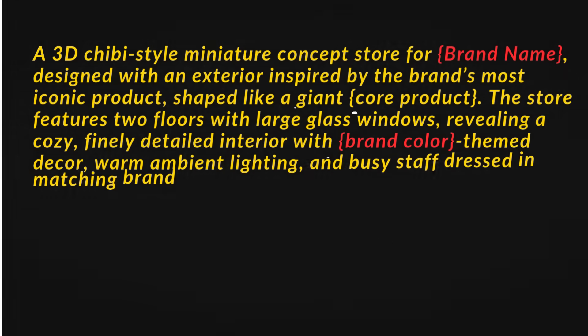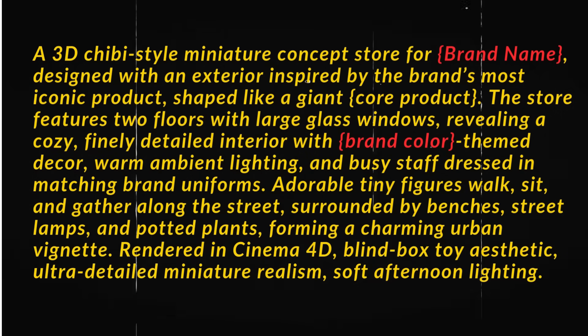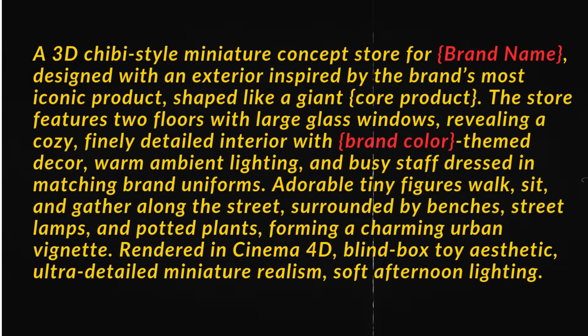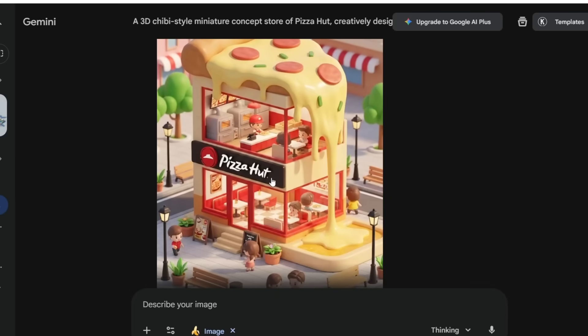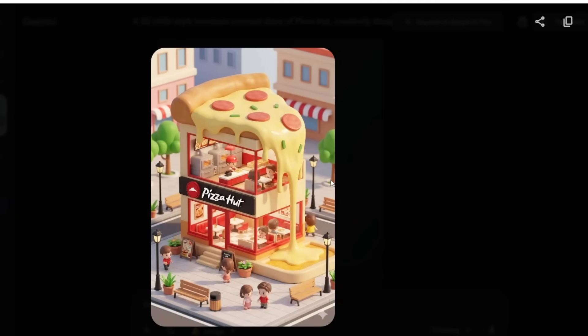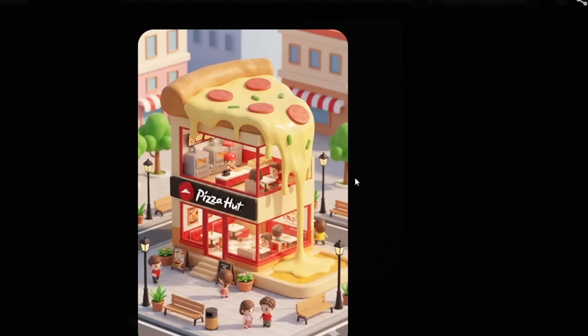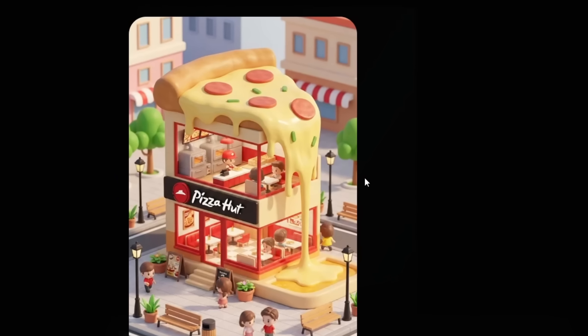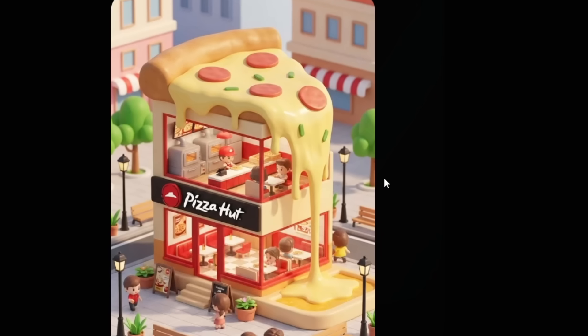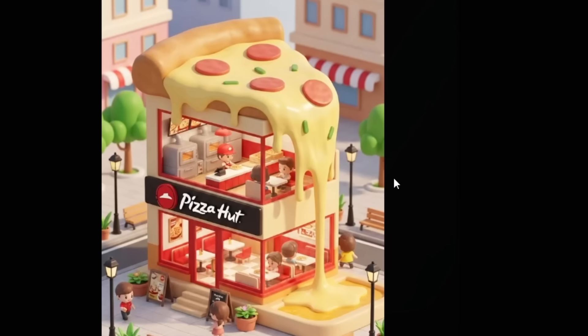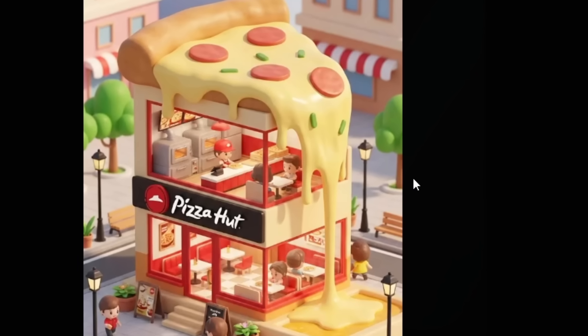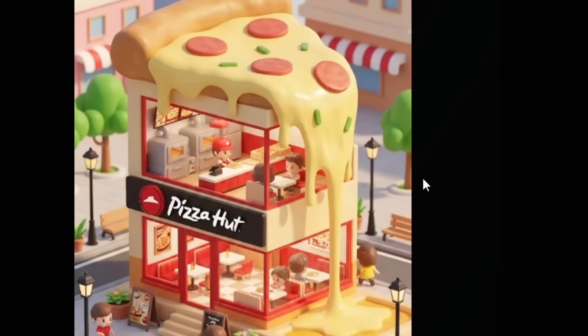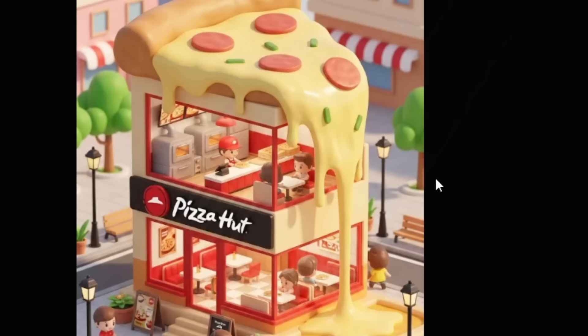If you use this chibi miniature concept store prompt and simply replace the brand name and the core product, Nano Banana Pro will generate a full blind box toy-style brand store. For example, here's Pizza Hut. The entire store is literally shaped like a giant dripping cheese pizza slice. It has two floors, glass windows, warm lighting, tiny staff inside, and cute miniature visitors outside.